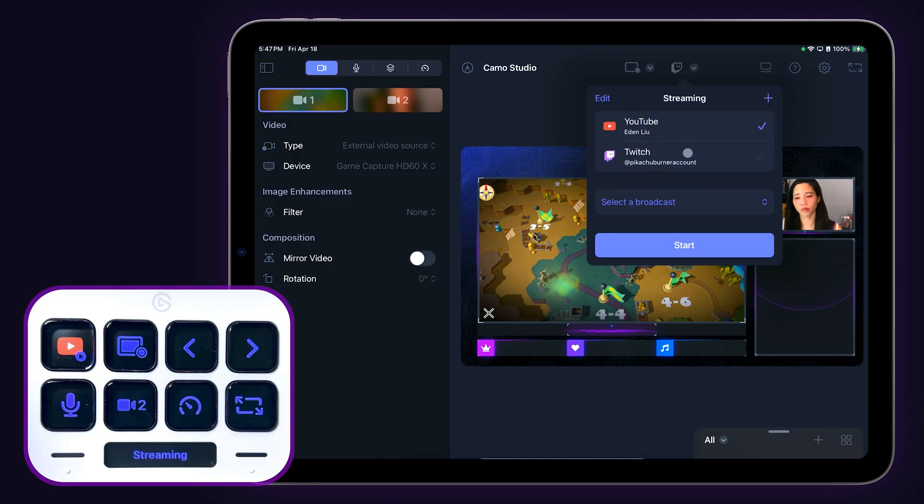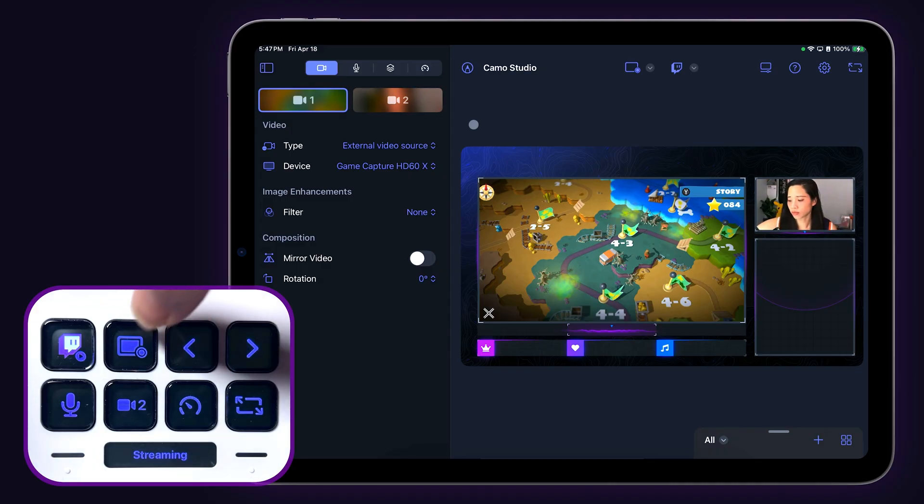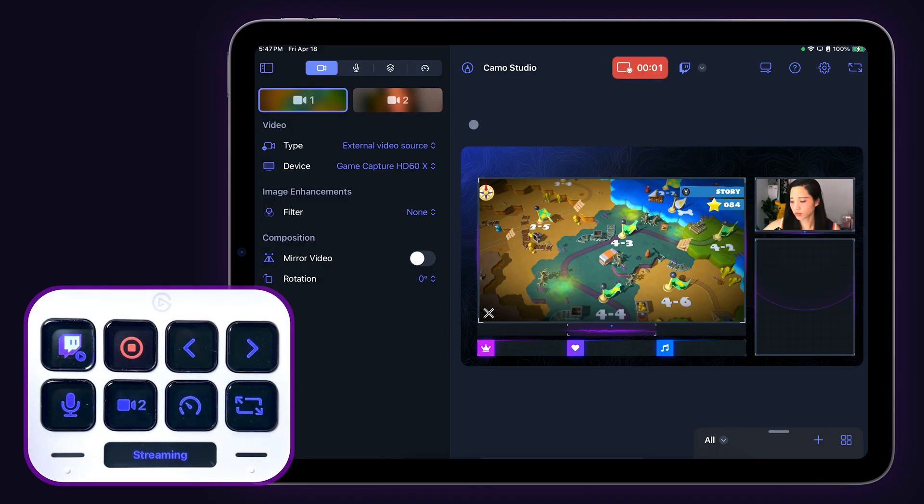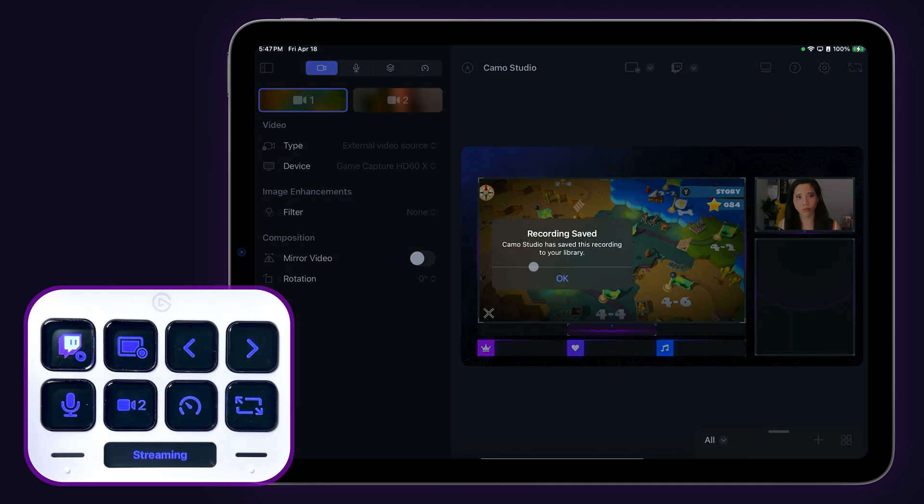So if I switch to my Twitch profile, the icon on the Stream Deck changes accordingly. Next up is the recording key, which works the same way as the streaming key. Tap once to start and tap again to stop.